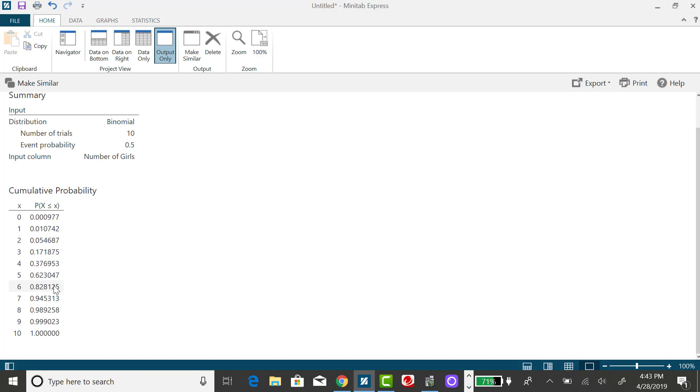This is different than looking at the probability distribution table, the binomial PDF, because that table generates probabilities for when x takes on an exact value. The cumulative probability table represents the probability x is less than or equal to a value.